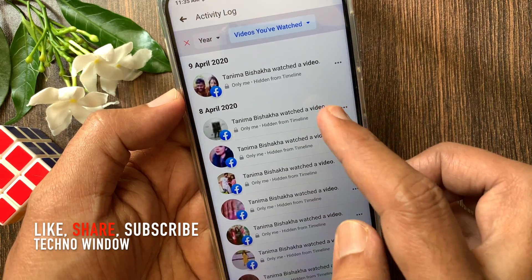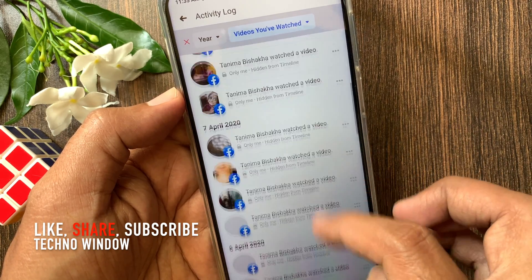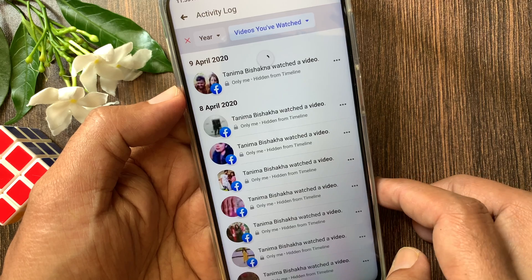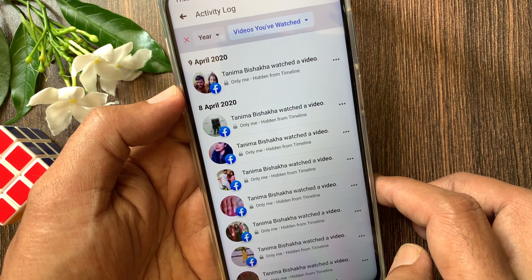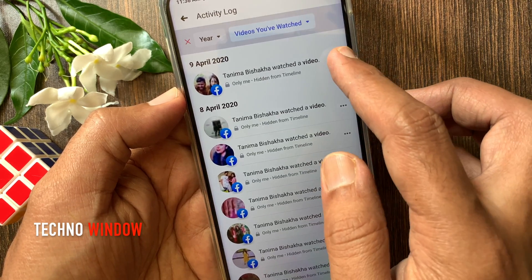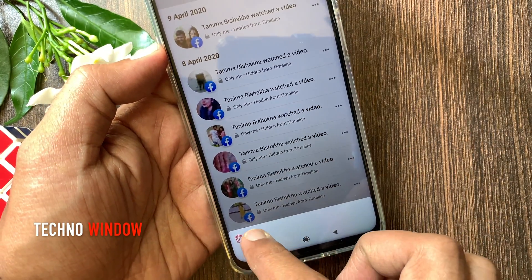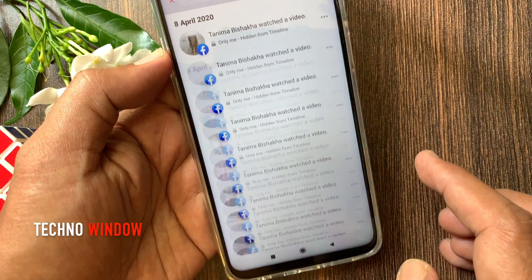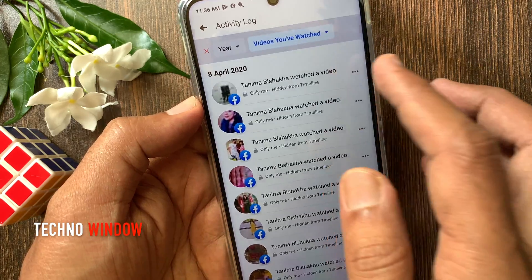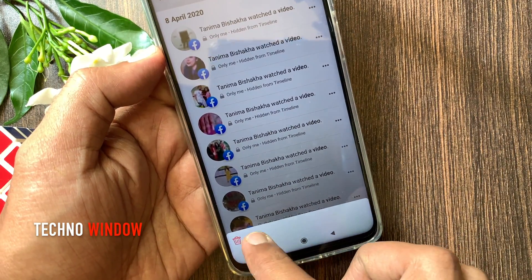Here you can see all your watched videos. To delete one of them, tap the three dots beside the video. Then tap delete from the bottom. That's it — that watched video is deleted. Similarly, you can delete videos one by one.